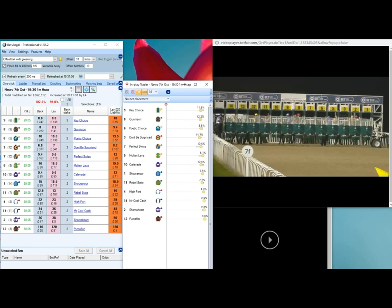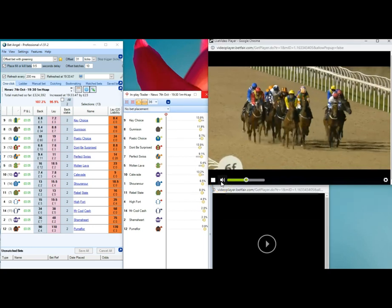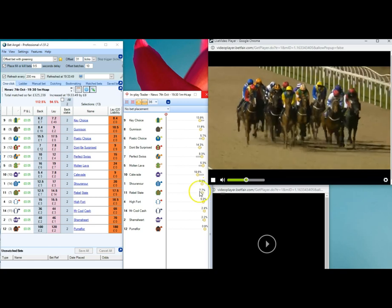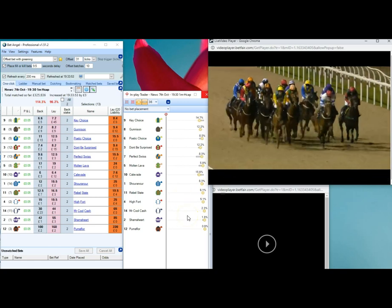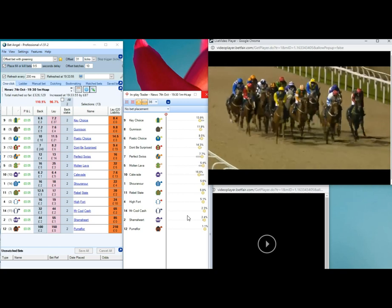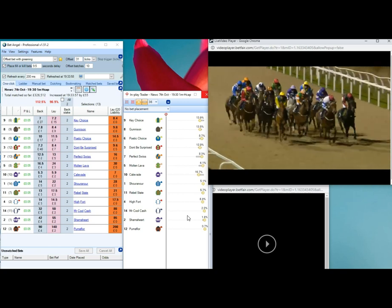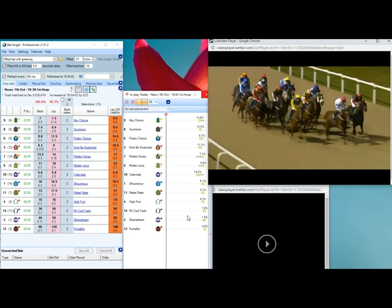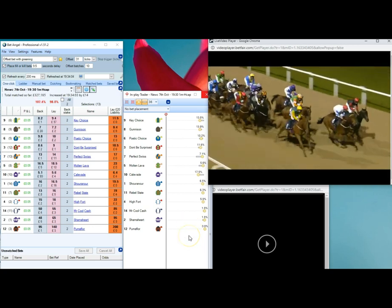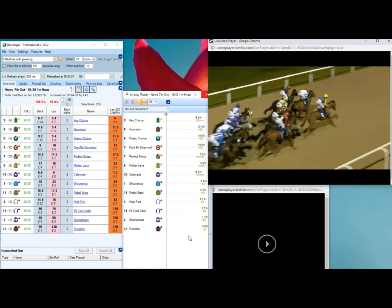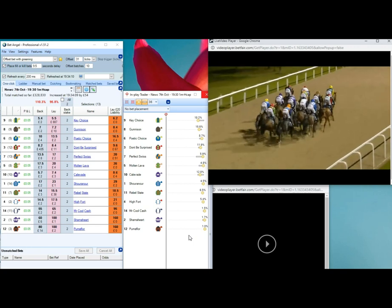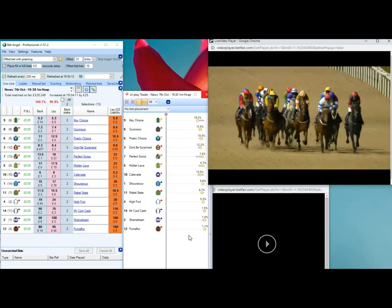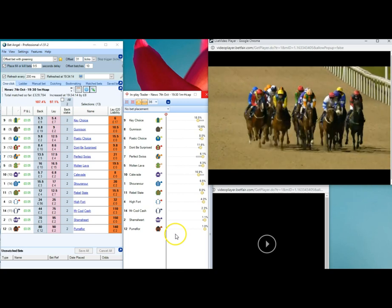Red Sleeves and Cat, then Puma Floor, black and red, being tracked through by Chamahart in purple and white. Sure and Oars towards the near side, Poetic Choice in royal blue and yellow, the gray is Calivade in mid-pack. Mr. Cool Cash in white with dark blue sleeves towards the back being held up, his Perfect Swiss in orange, and also Rebel State in green and red towards the back.